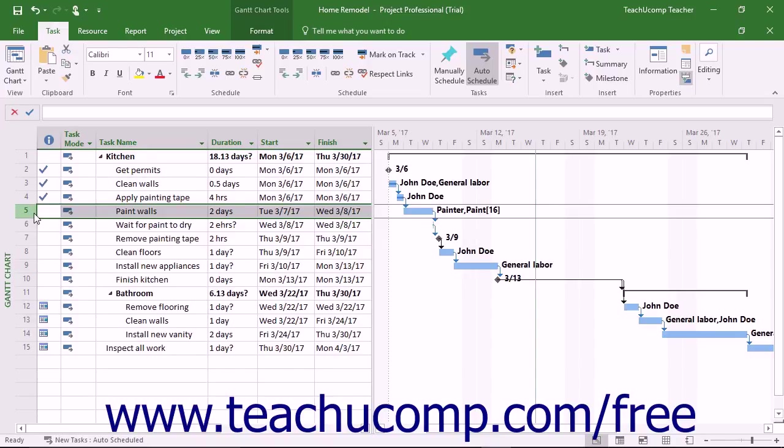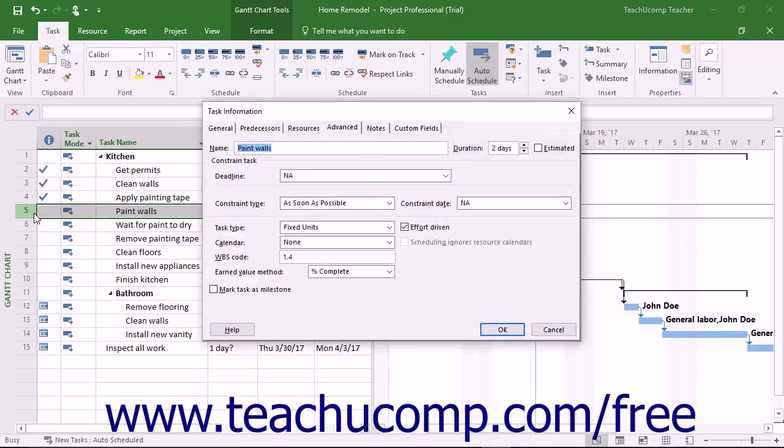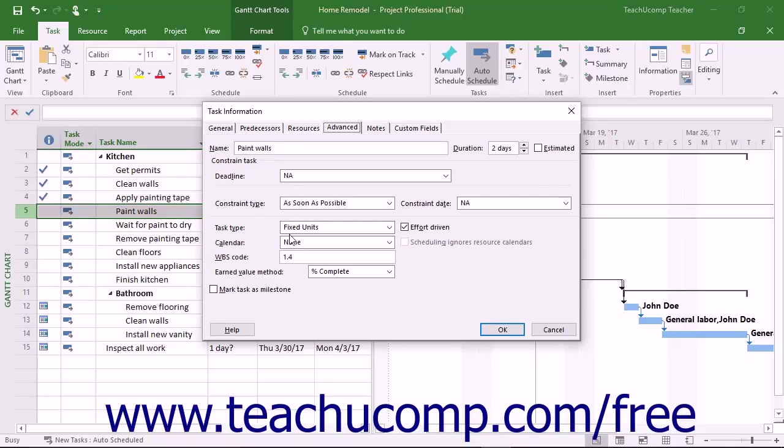Note that units refers to the resource assignment units, often entered as a percentage. When you create tasks in a project file, the task has an associated task type that you can set on the Advanced tab of the Task Information dialog box.